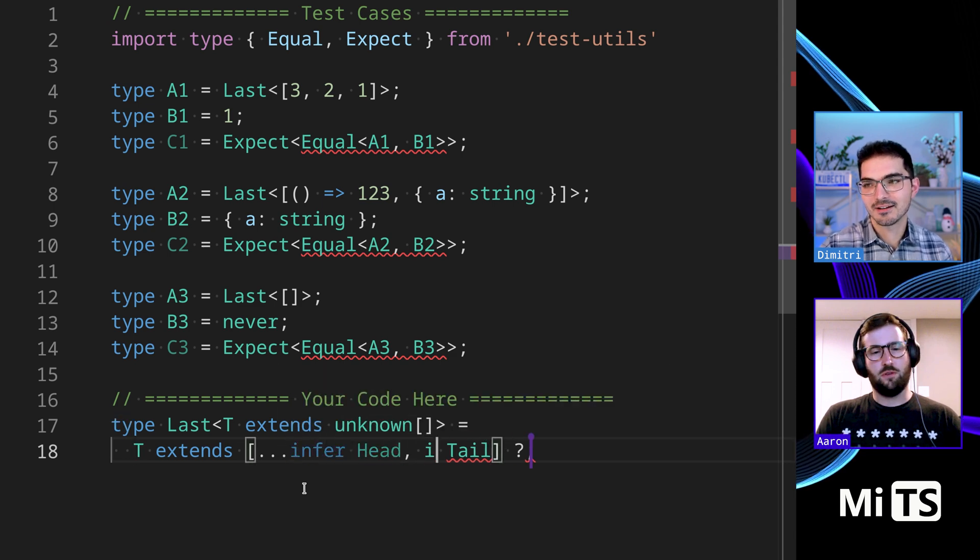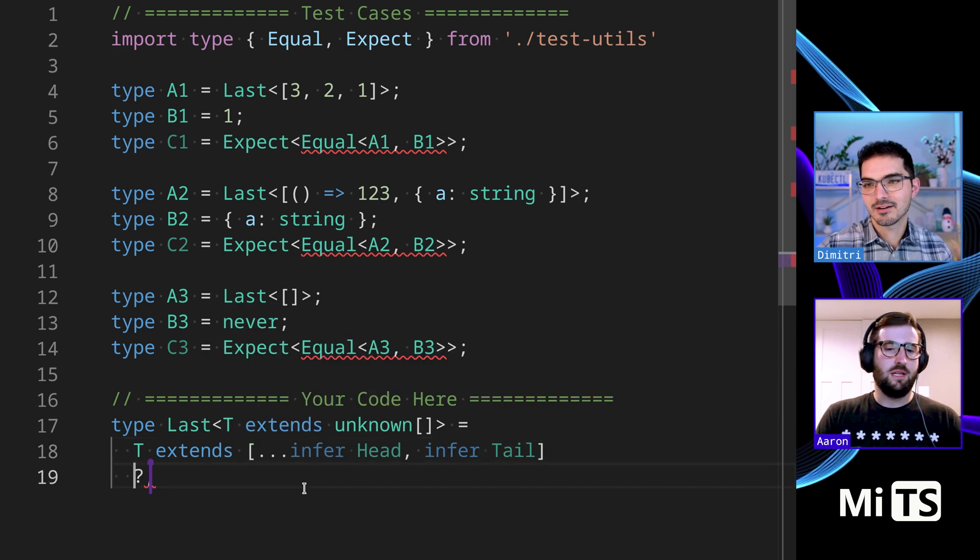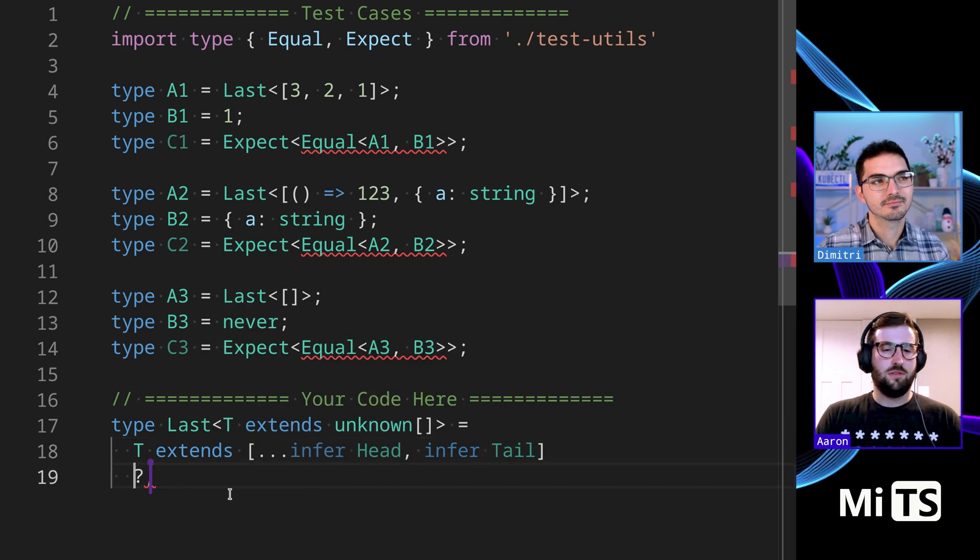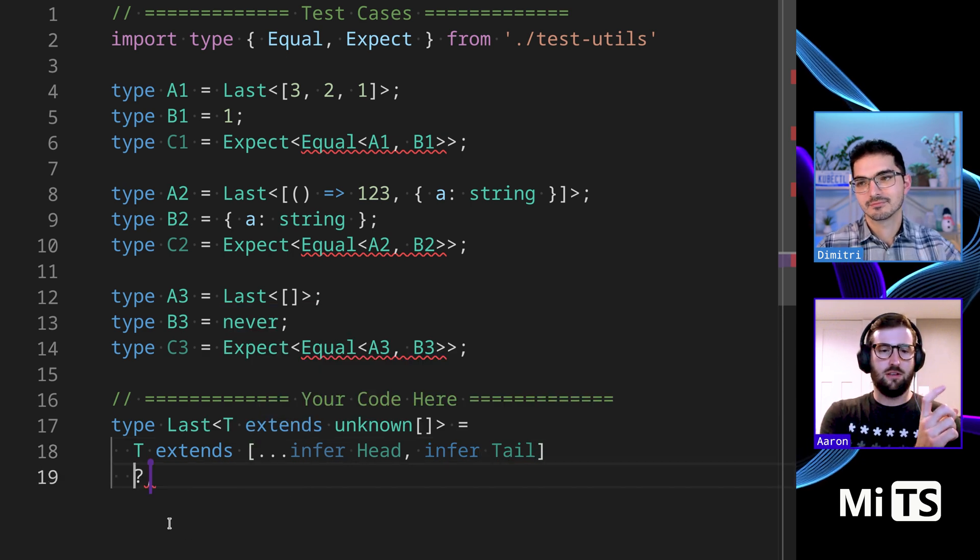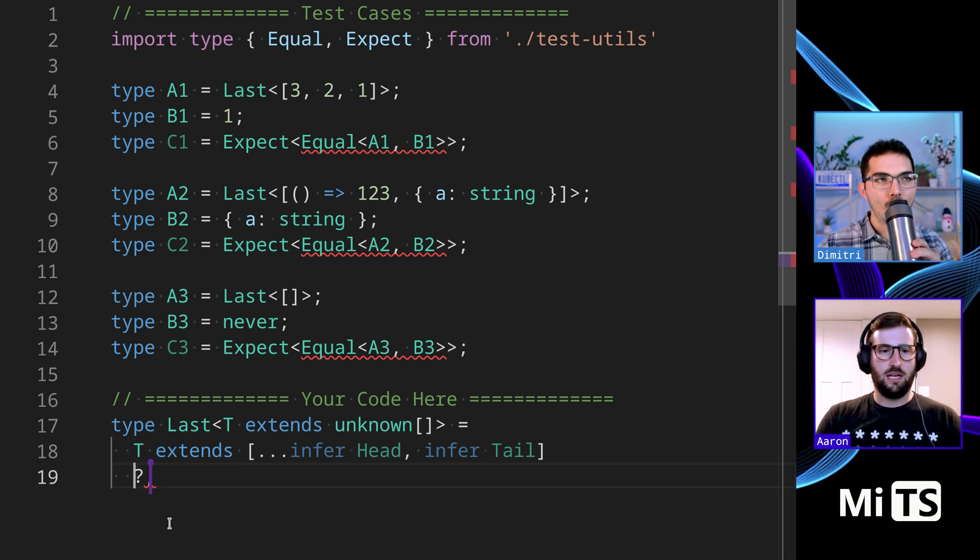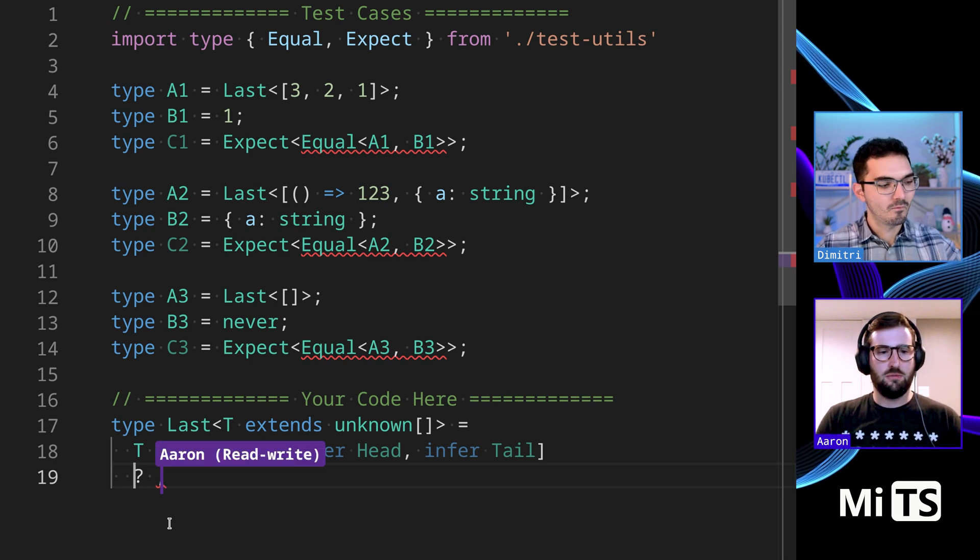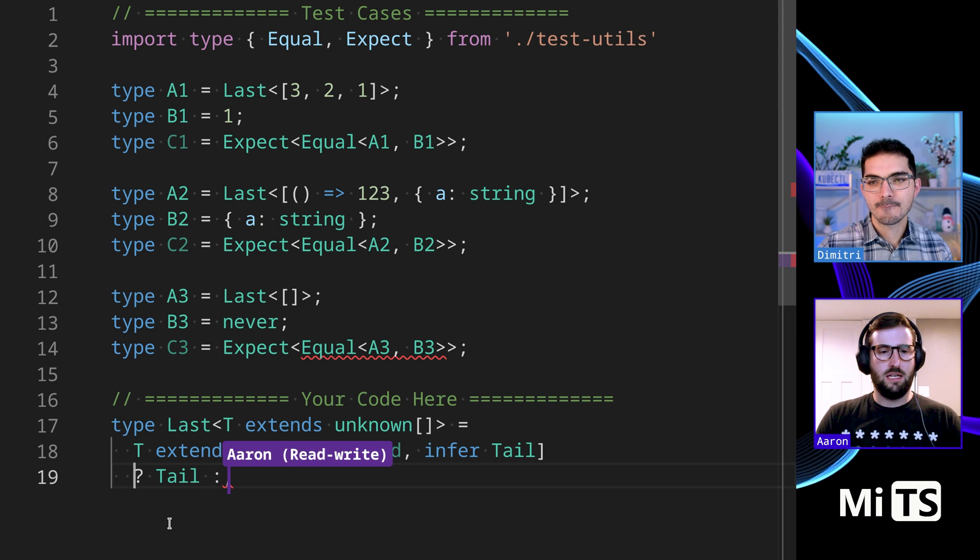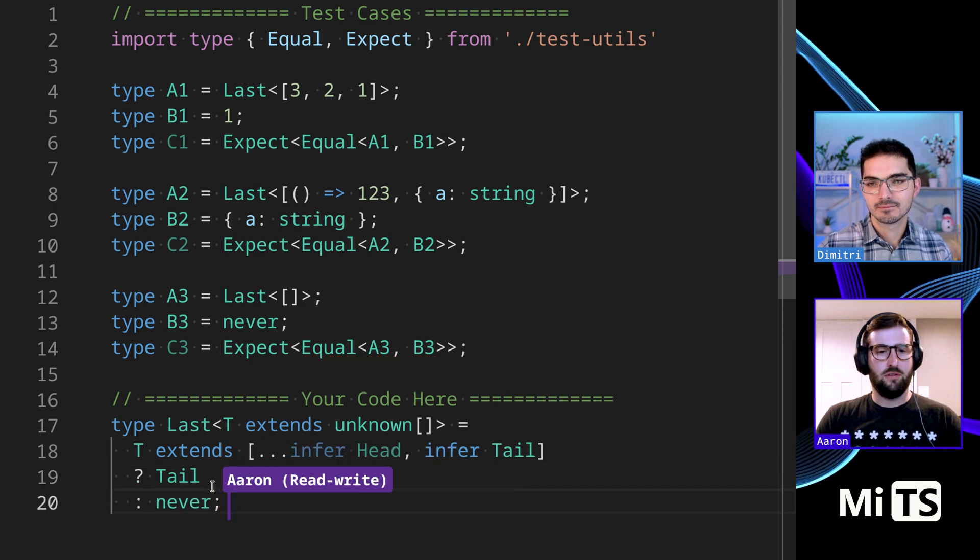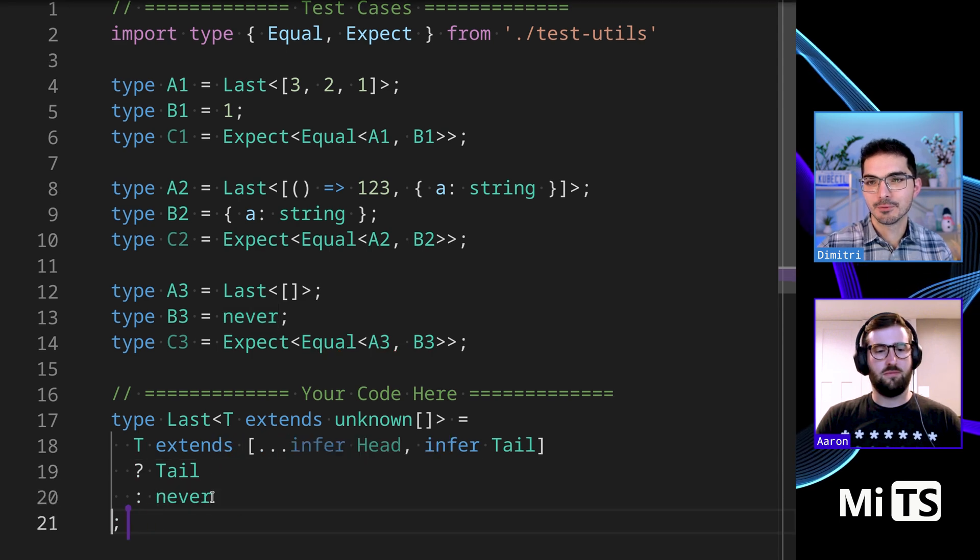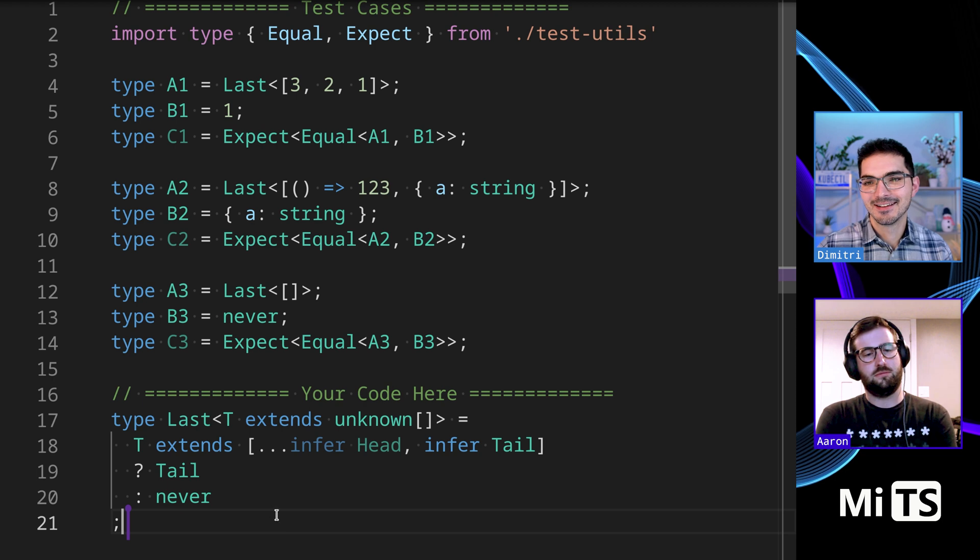Definitely, the only thing is you have to add infer here, otherwise you're great. So this gives me head as an array of everything in the front, tail is the last, and then that lets me return tail and then never if that's not true. Boom, wow, great.